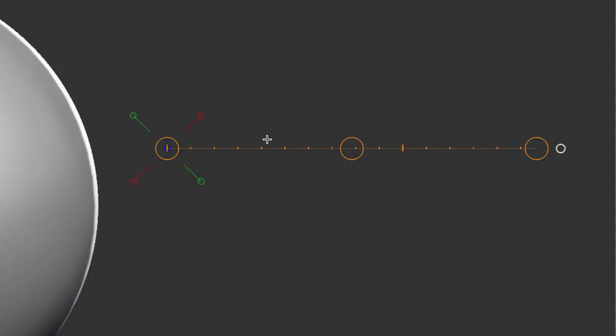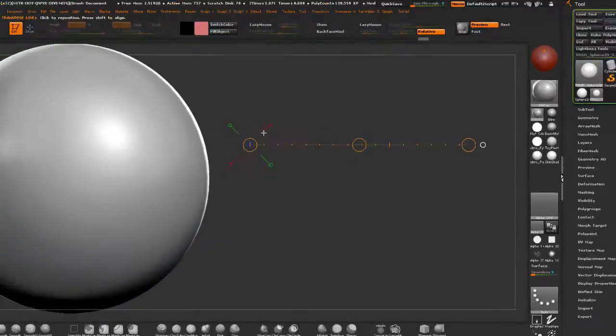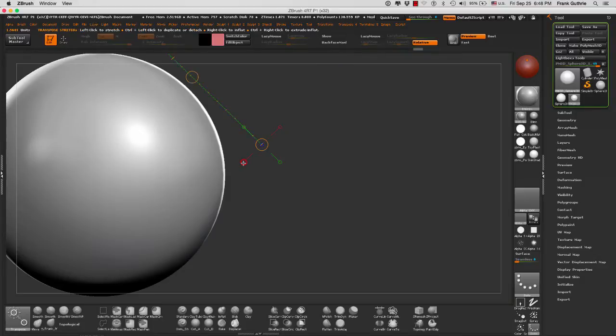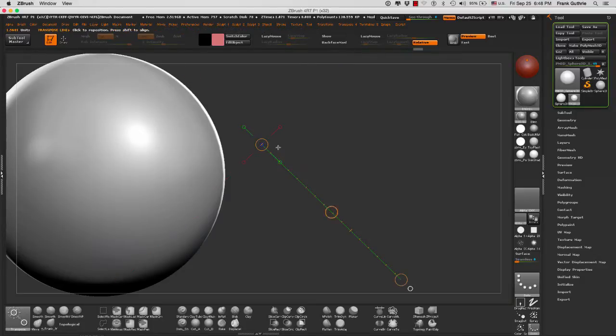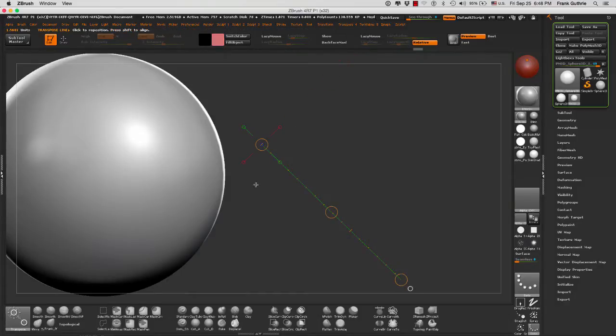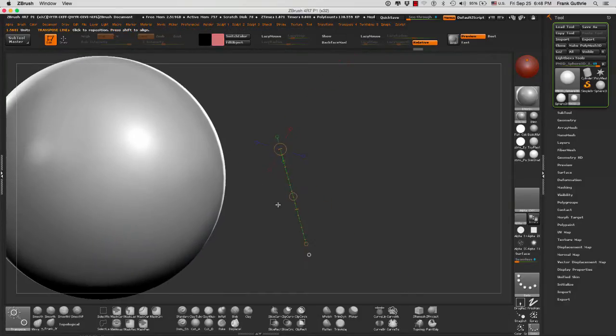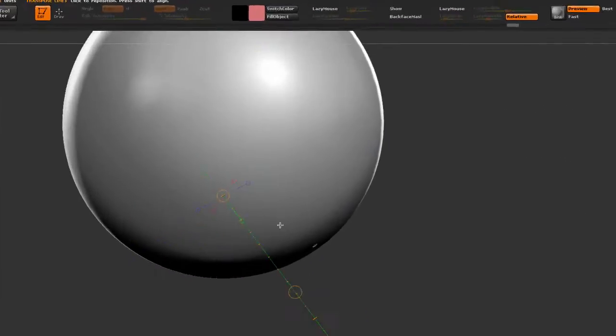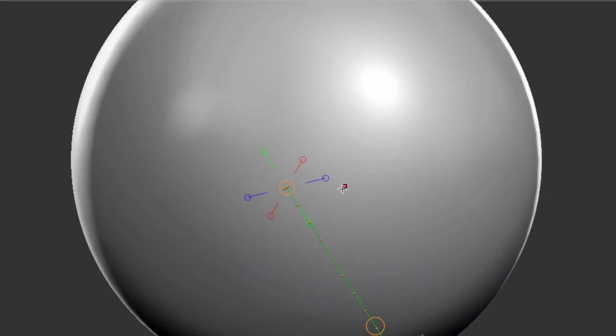If I click on these handles, you can see exactly what they do. I am aligning the direction of the tool on those axes.